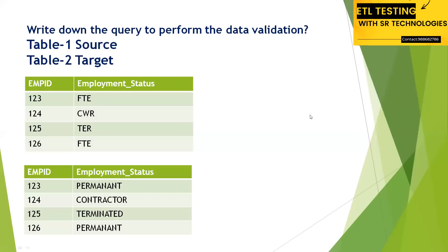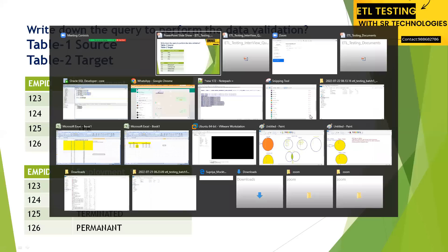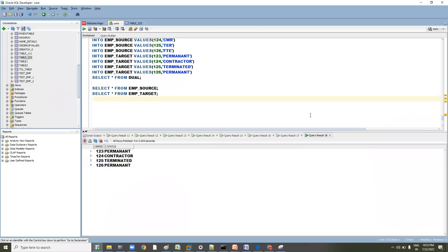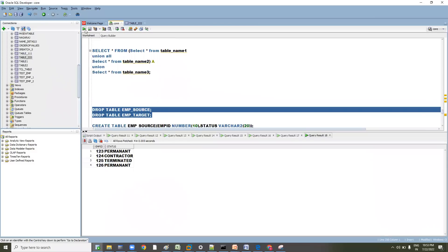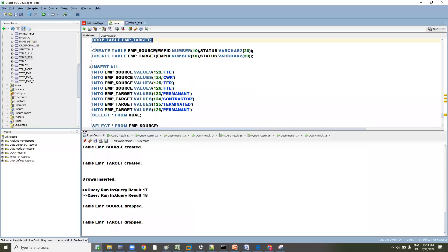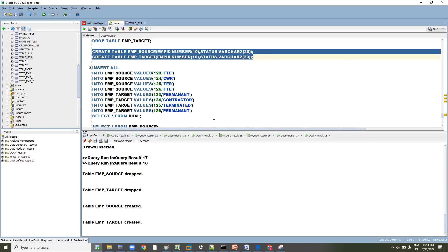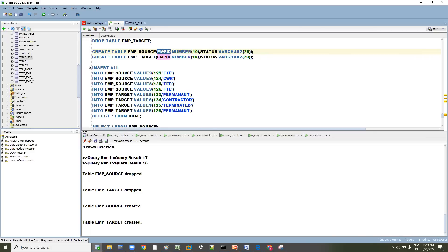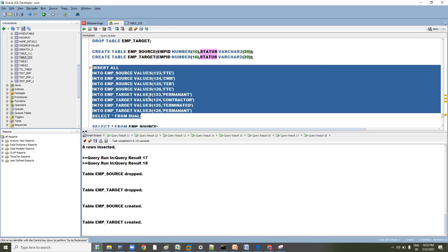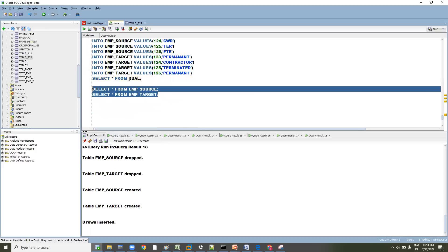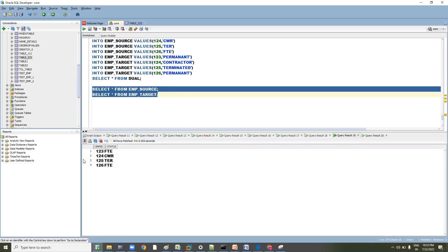Let's go to SQL and prepare the data. I have already prepared the setup — dropping existing tables and then creating two tables: employee source and employee target, each with two columns: employee ID and status. Let's insert data into both tables and then query the data.